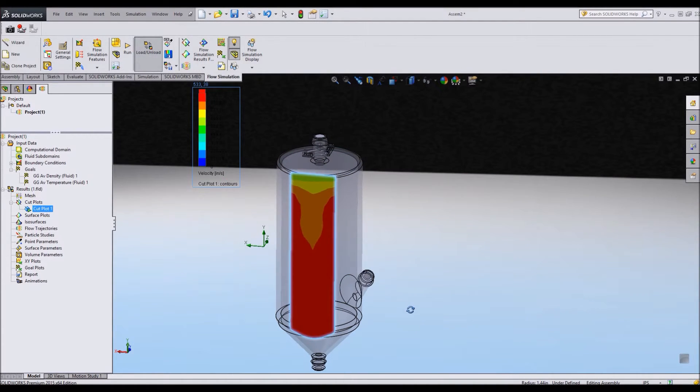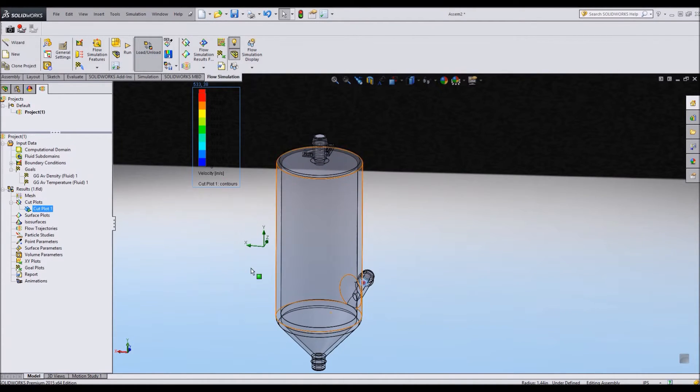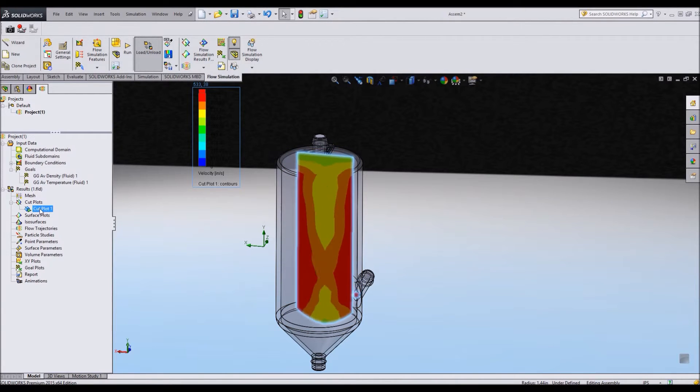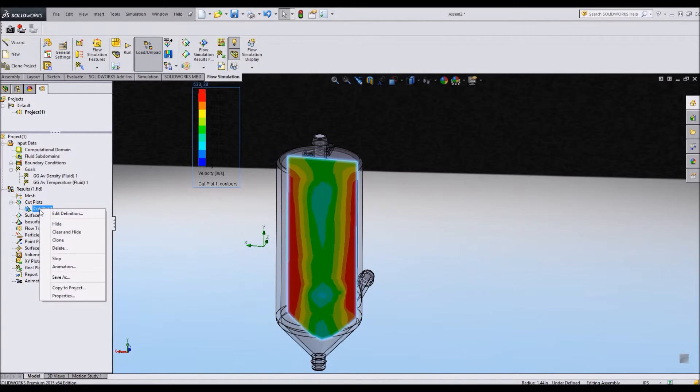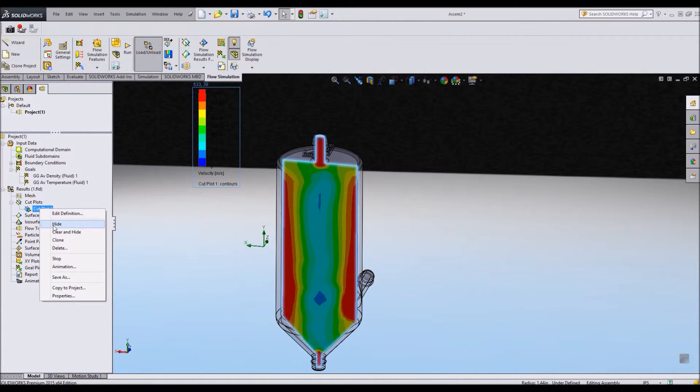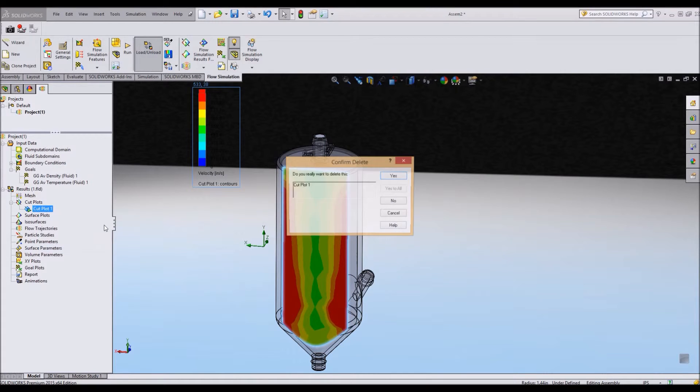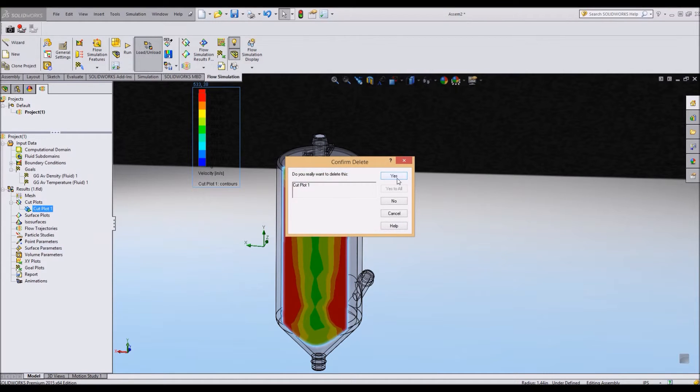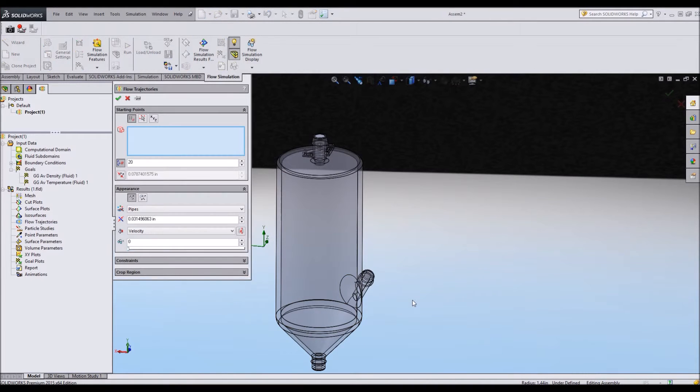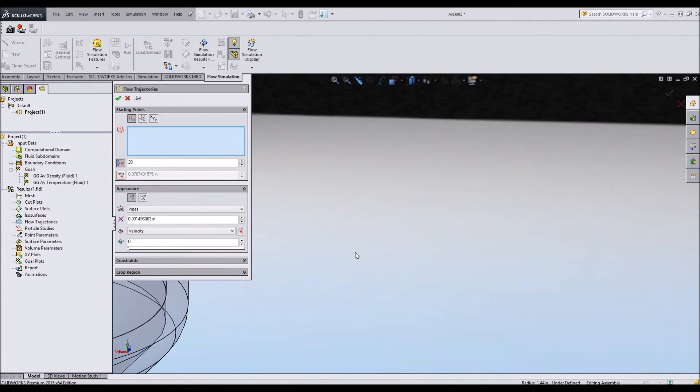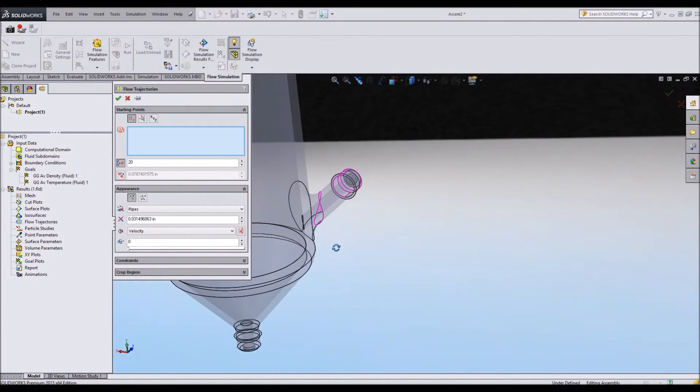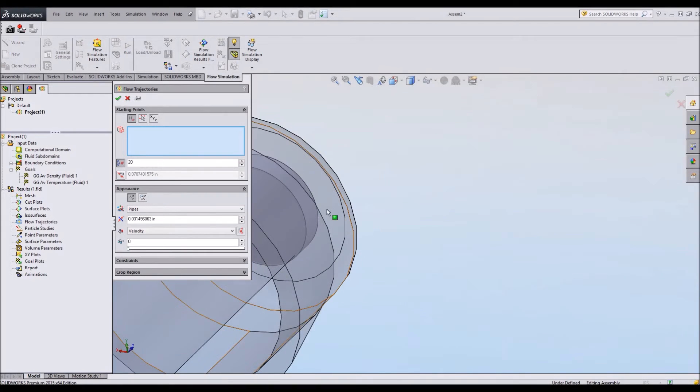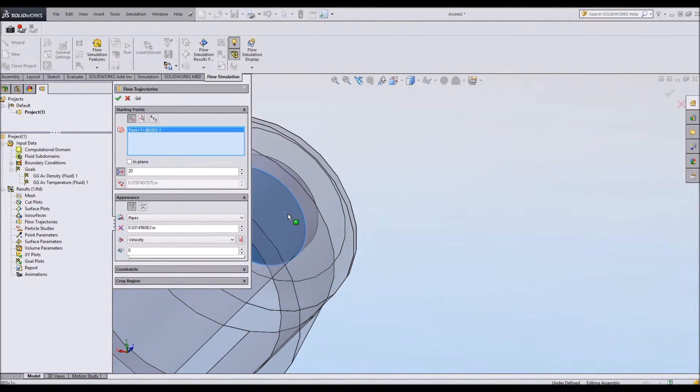That's what I want because I'm playing off the inertia of the heavy particles. I want them to be moving fast to stick to the outside. Notice I get an acceleration through this top pipe up here as well. So that's one way to look at how it's going to flow. One of my favorites is flow trajectories. So I'm going to get rid of my cut plot. You can hide it or do whatever you like with it.